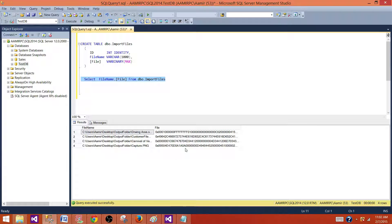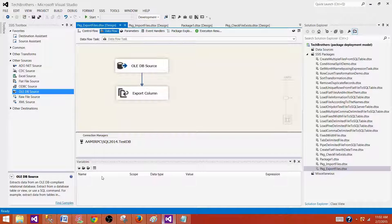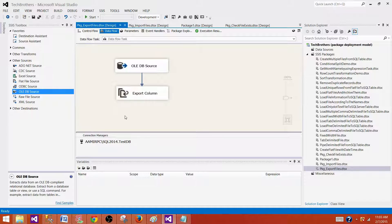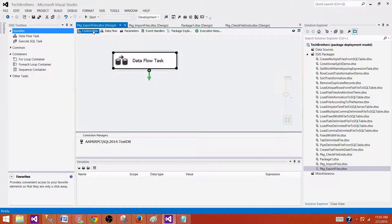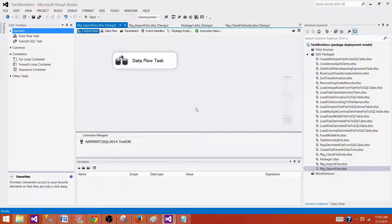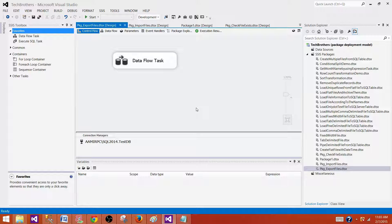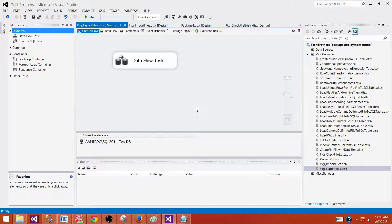So in case you need to delete you can at the end of the package you can always write a query whatever the file is exported just delete that file from the table. So to export the files from the SQL server table we will use export column transformation. Thanks very much for watching this video and I will see you in the next video.